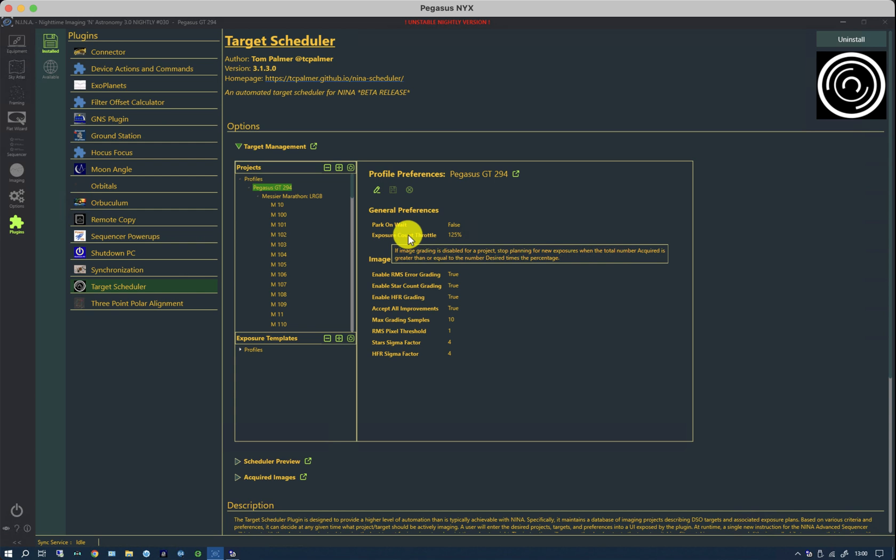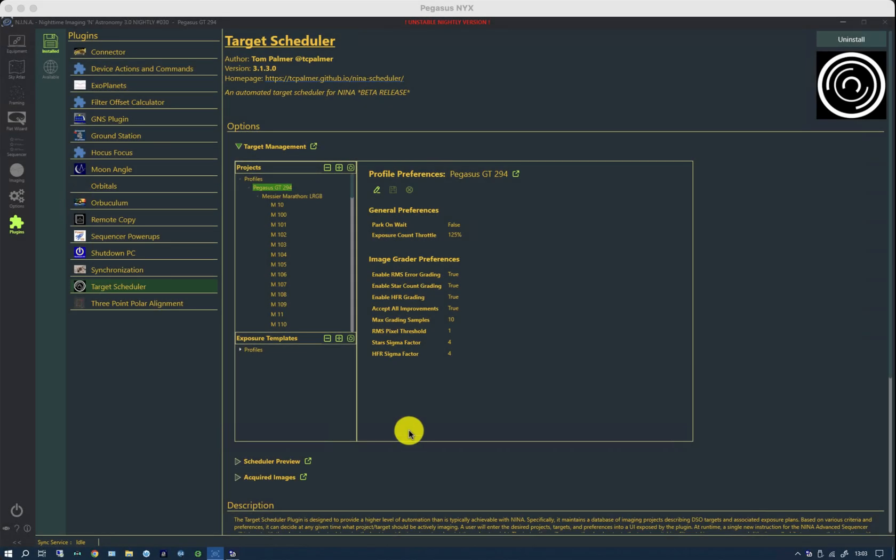To do automatic grading, we take our project and we can edit it and we can enable the grader.